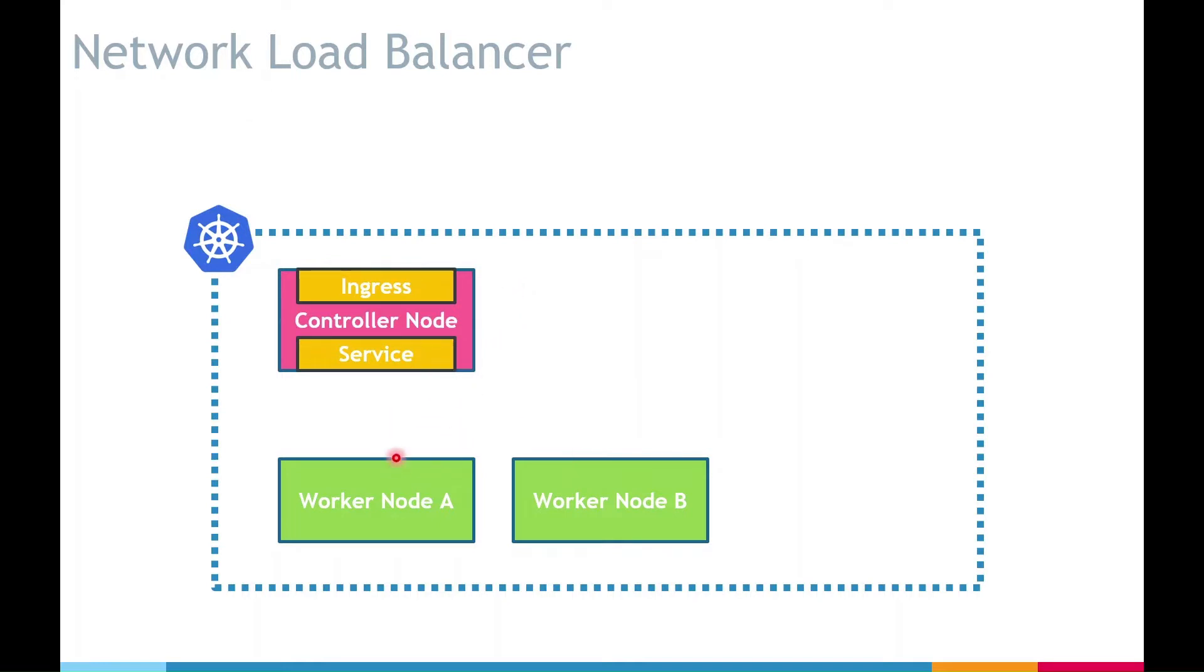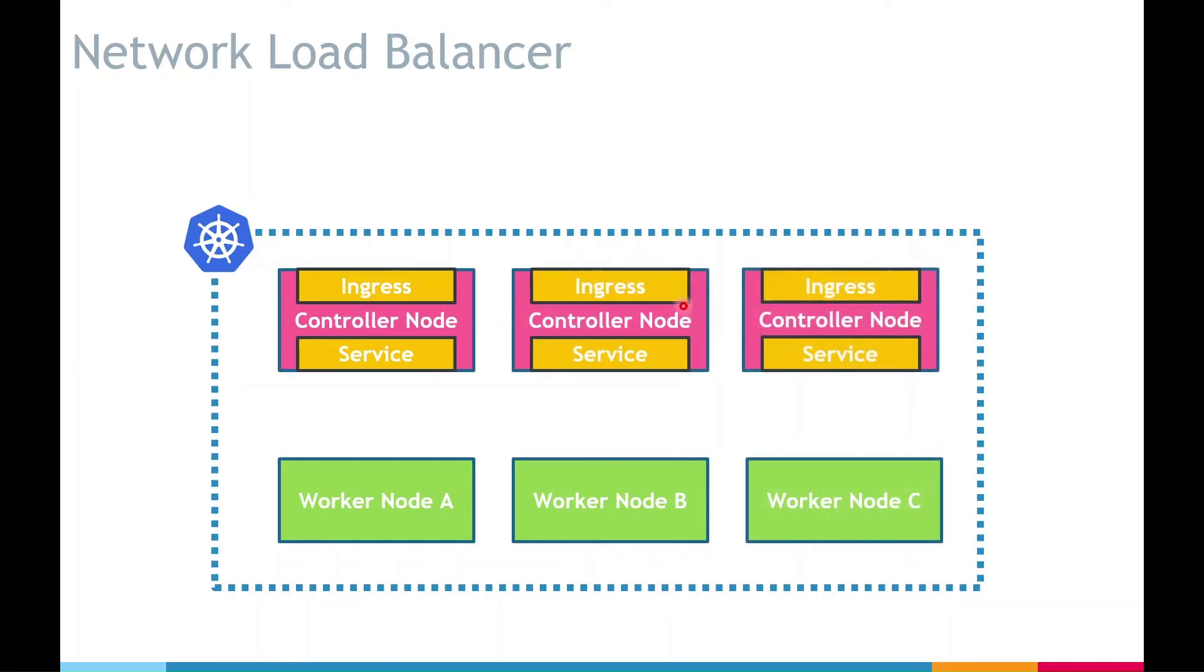From pods or worker point of view, we have load balancing provided by ingress. But what if we have multiple controllers? For example, let's have three controllers. Now always remember controllers should be odd in number. Who would balance the requests among the controllers?